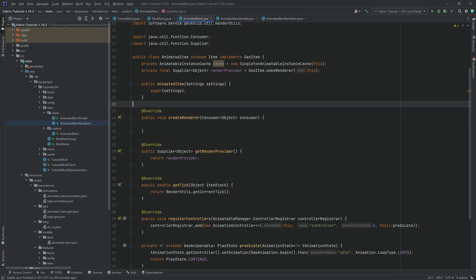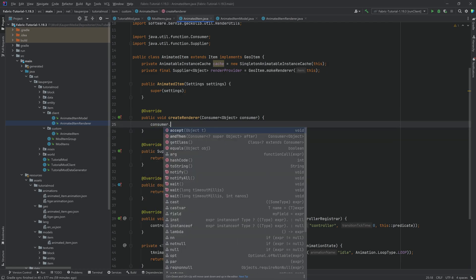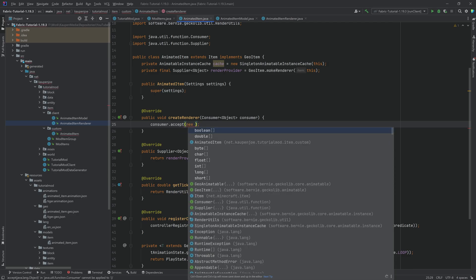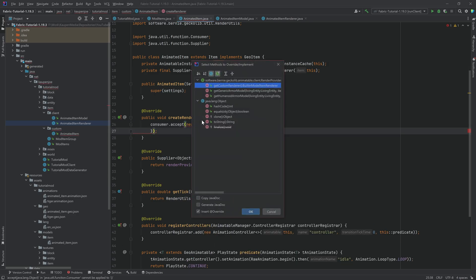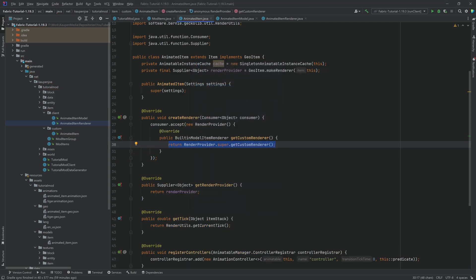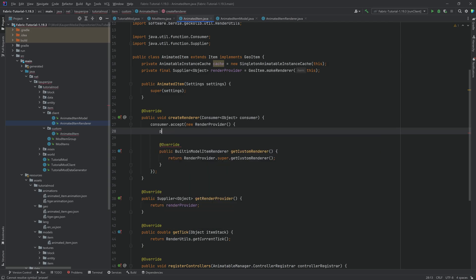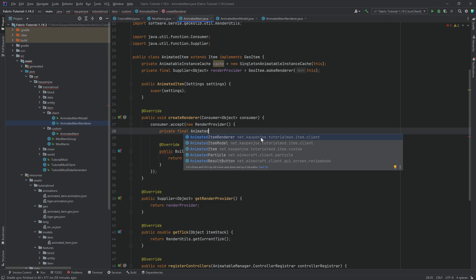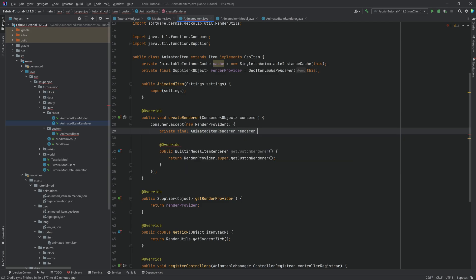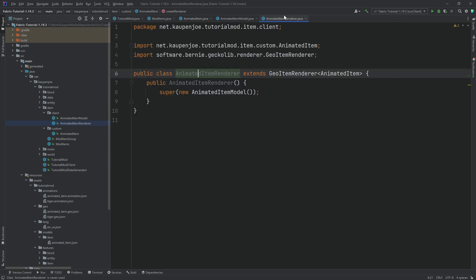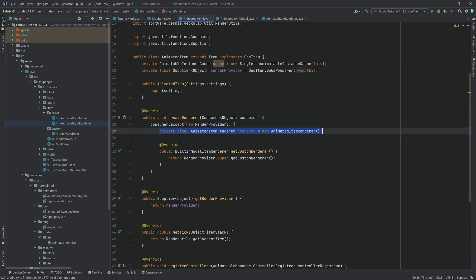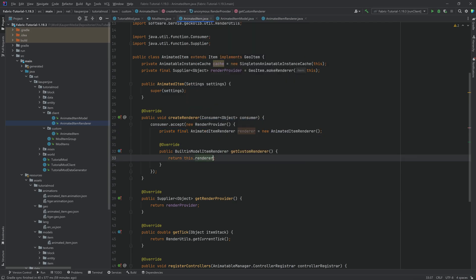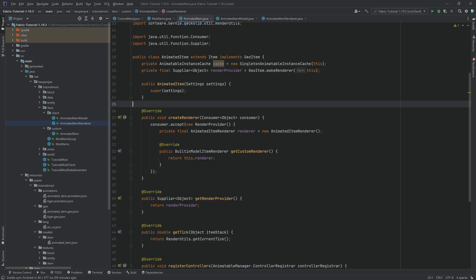Now we can take the renderer class and create a new instance of it in the createRenderer method in the AnimatedItem class. We call consumer.accept with a new anonymous render provider, override the getCustomRenderer method inside it, and create a private final AnimatedItemRenderer field called 'renderer', equal to a new AnimatedItemRenderer. Then we just return 'this.renderer'. That's all we need to do.